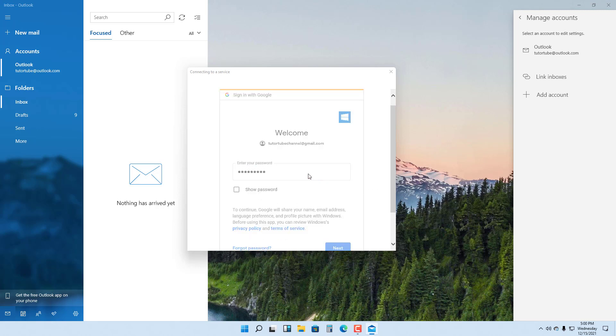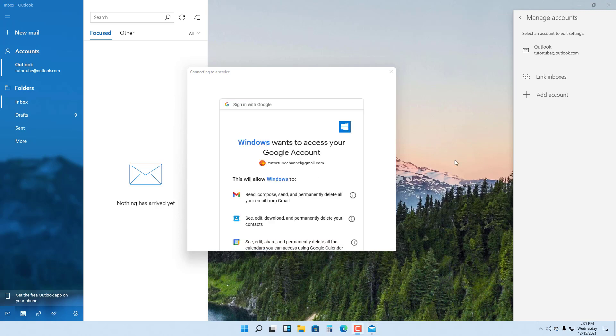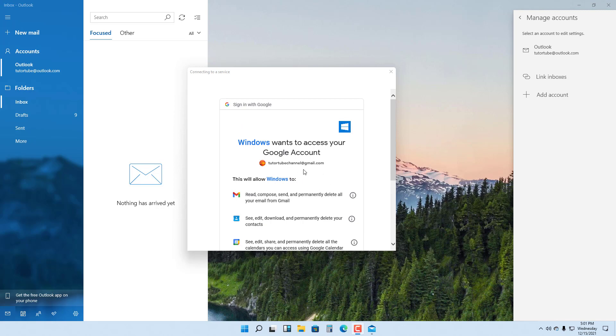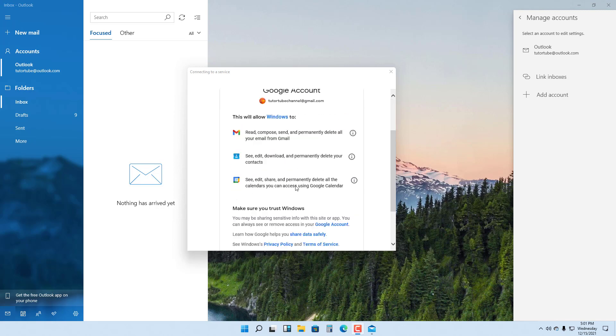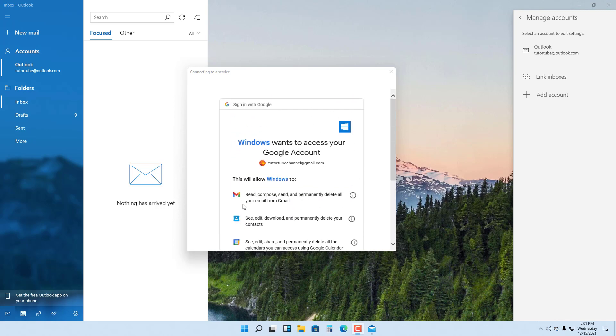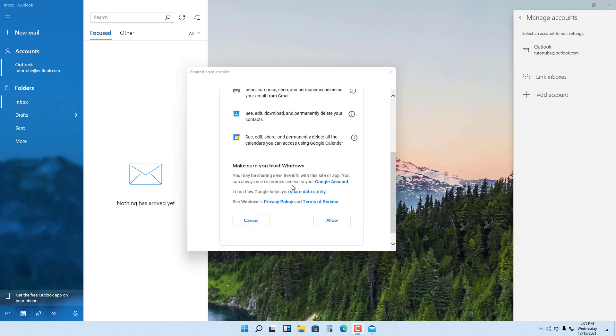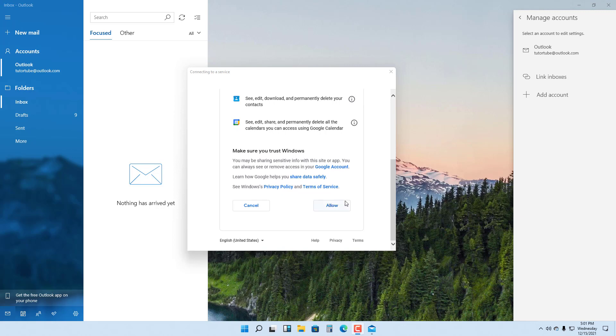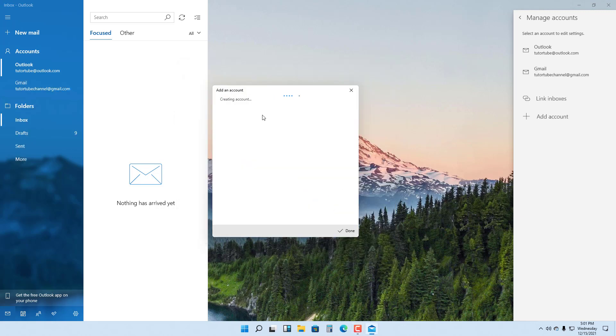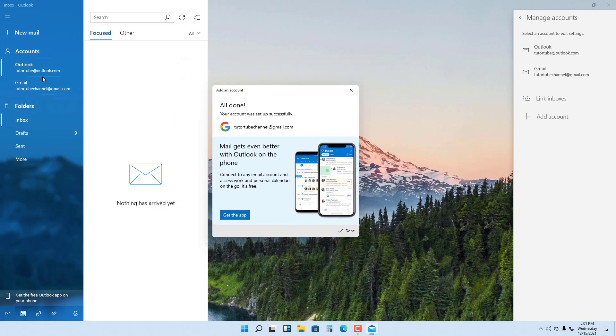Now you get to this page, as you can see. Google wants to know if you really want to allow the Mail app to access your email account. I'm just going to press Allow, and it says Creating an Account right here.